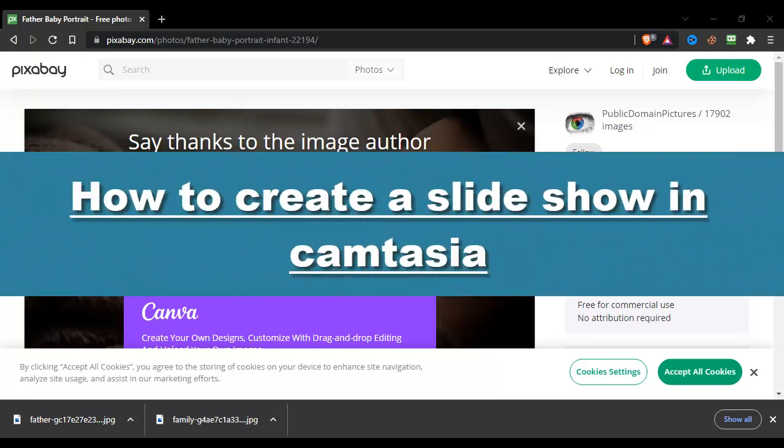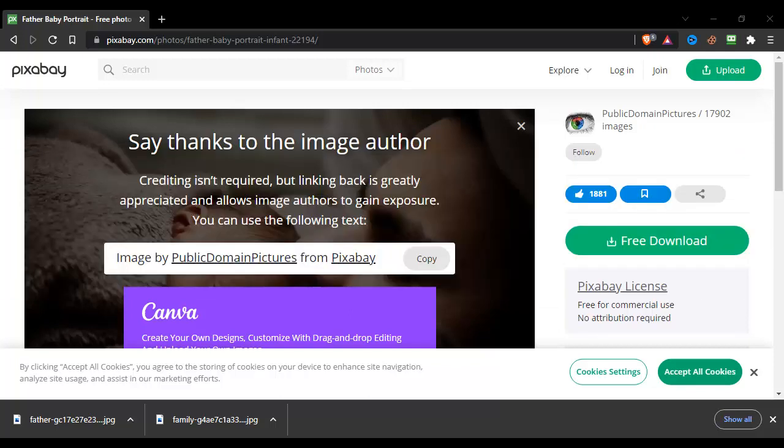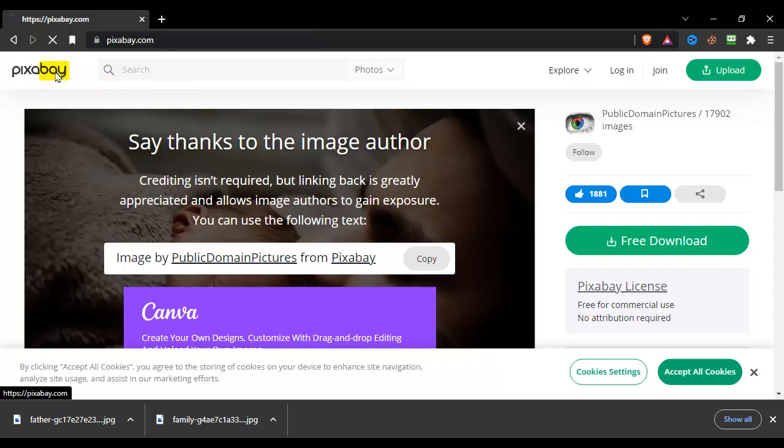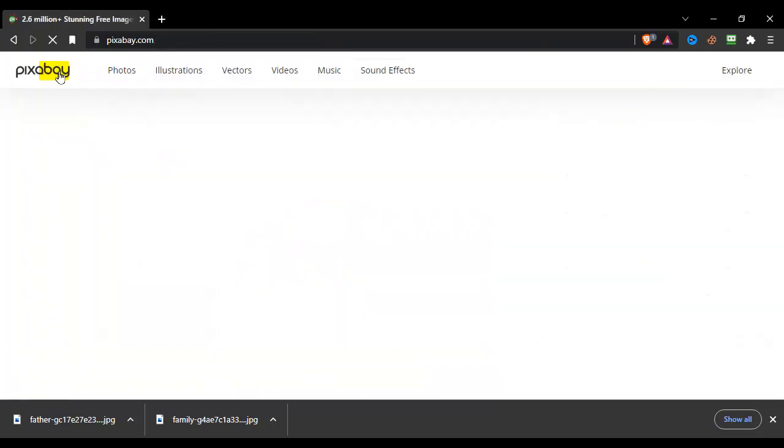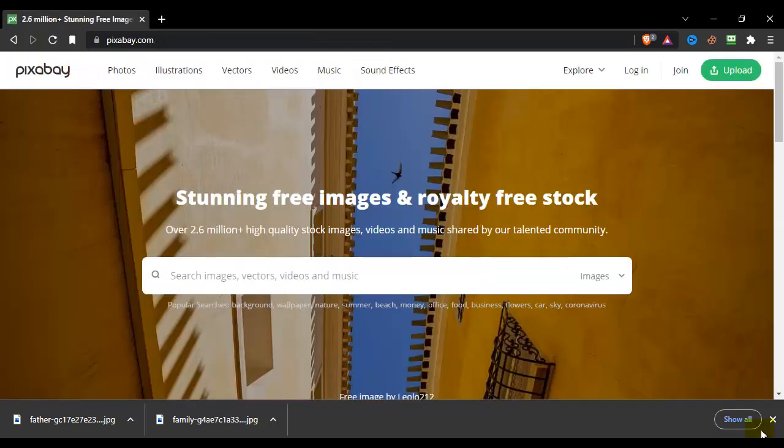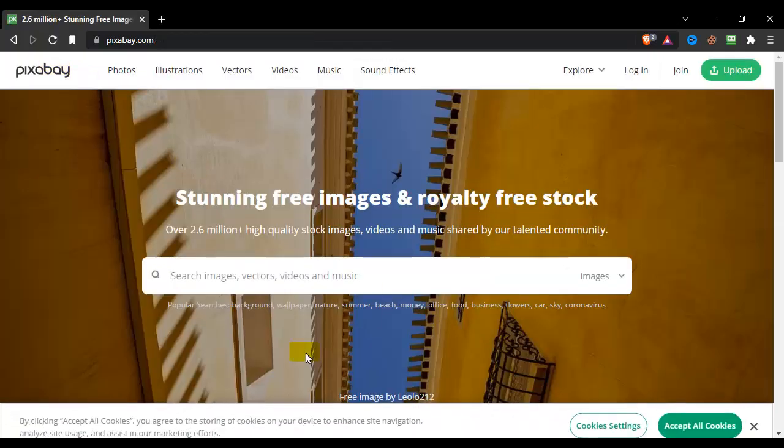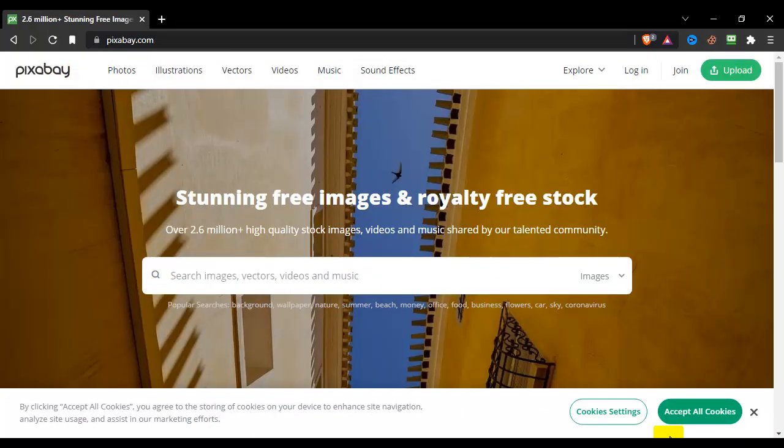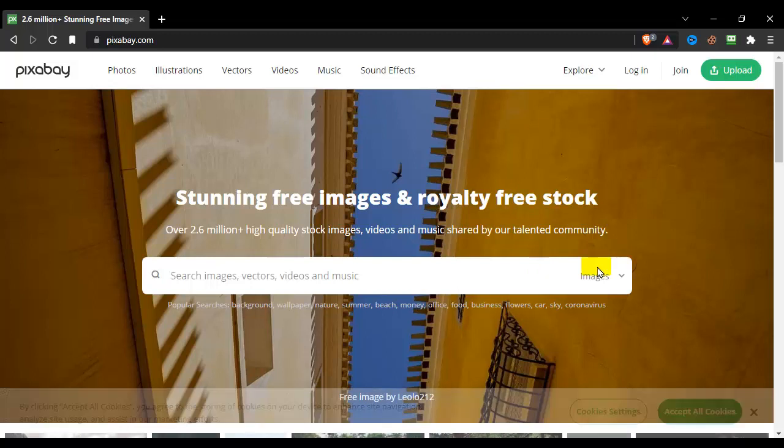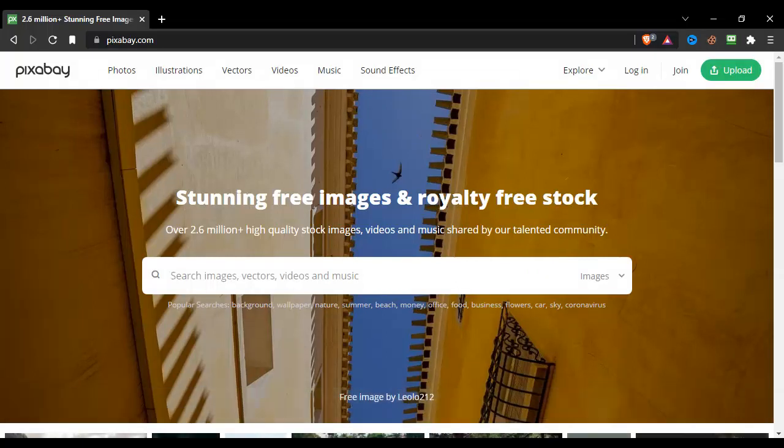How to create a slideshow in Camtasia Studio 2022. Hey everyone, welcome to How to Browse, the YouTube channel. In this video I'll walk you through the entire process step by step, so please follow along with me and watch this until the very end because you don't want to miss any part of the video.